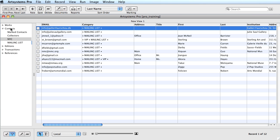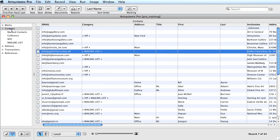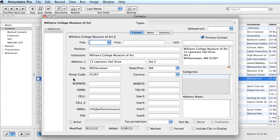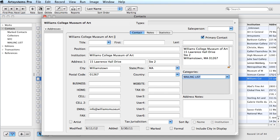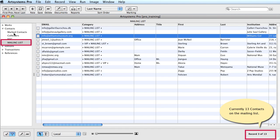I'll demonstrate how saved ViewSets automatically update. Notice there are 12 contacts on my mailing list. I will add one more to the contacts module and then select the saved mailing list ViewSet once again. I'll open a contact record and assign the category mailing list to the record, then save and close. Now I'll open the saved ViewSet mailing list. Notice that the count of mailing list contacts increased by the one I just added. This is the auto-update feature of the saved ViewSet.